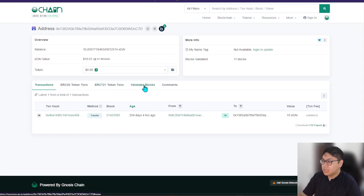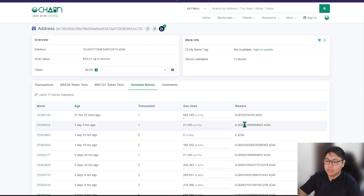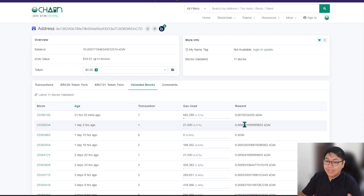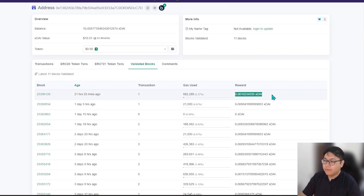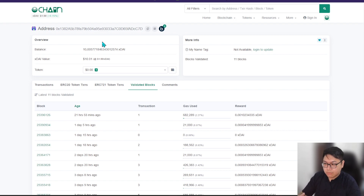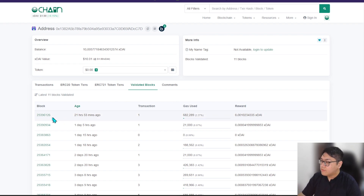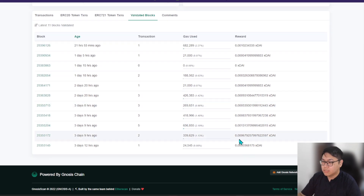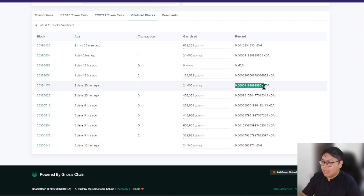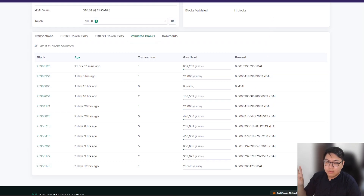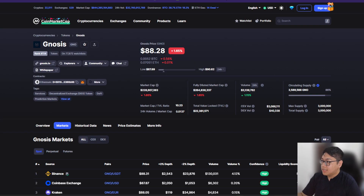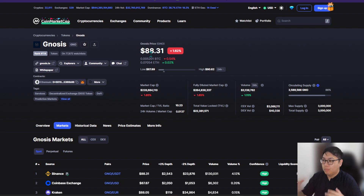Every time your validator proposes or validates a block, you will be rewarded with xDAI token. It's not much because there's not much usage on the Gnosis chain right now. The beacon chain is purely for validators to validate, and every time you propose on the beacon chain it works hand in hand with the main chain — the execution layer and consensus layer. You get rewarded with some xDAI, and while it's very little — less than a cent — you might think it's not incentivizing enough. But the GNO price is only $88 right now, so consider the bigger picture.